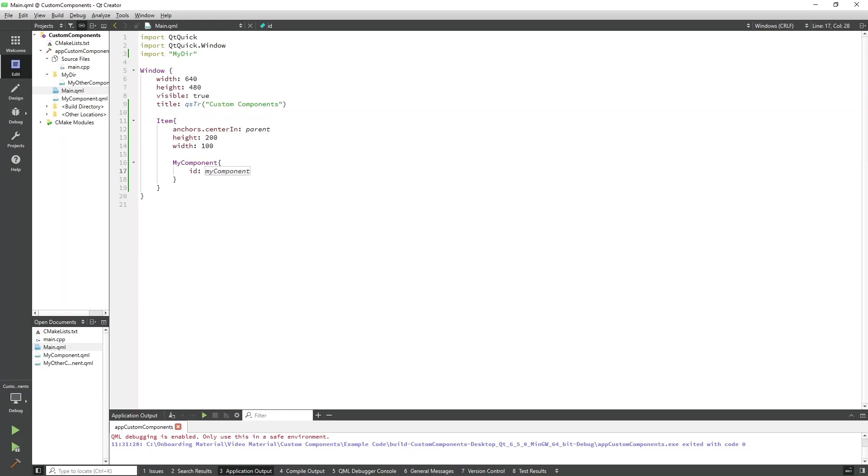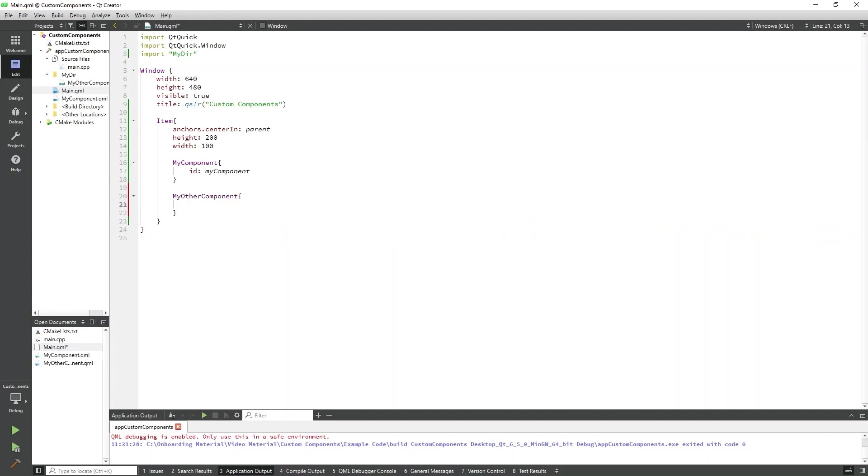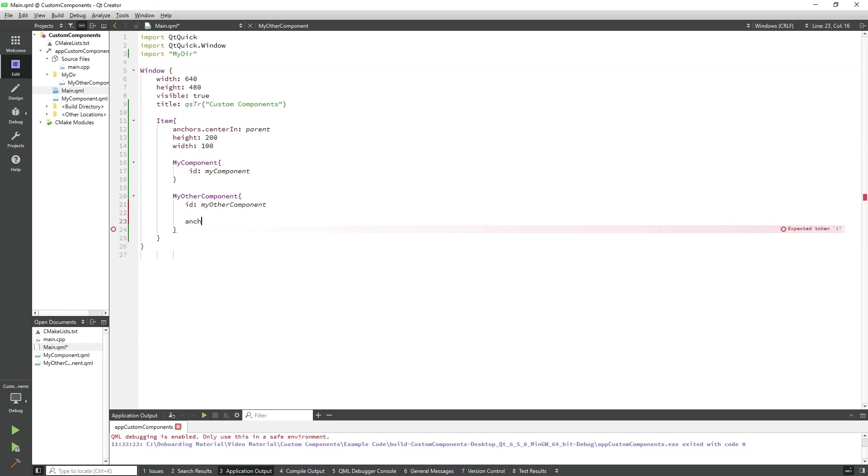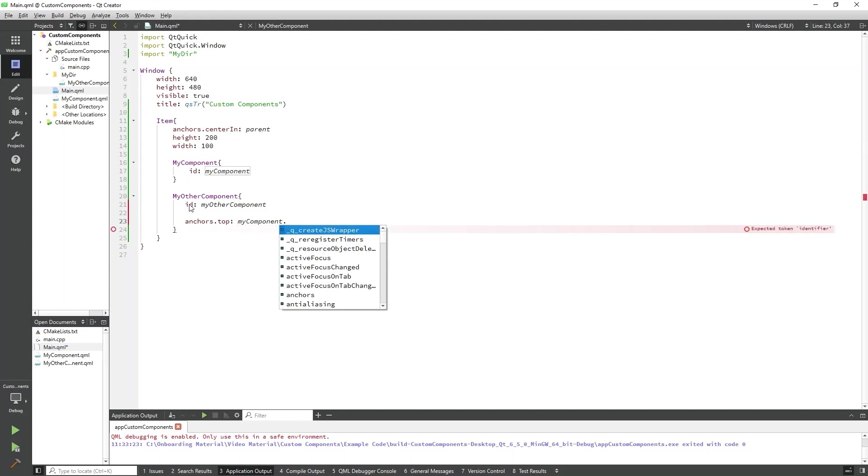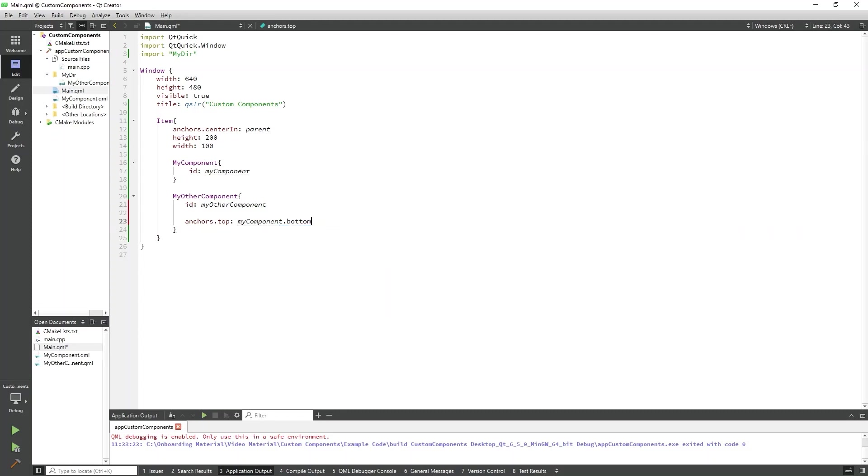We'll add a MyOtherComponent object within the item. We'll want this instance of the MyOtherComponent to display just below our other object, so we'll add an anchor to it as well as an ID. Now if we run the program, this will display our MyOtherComponent right below our MyComponent.